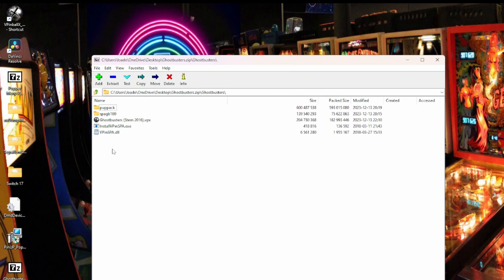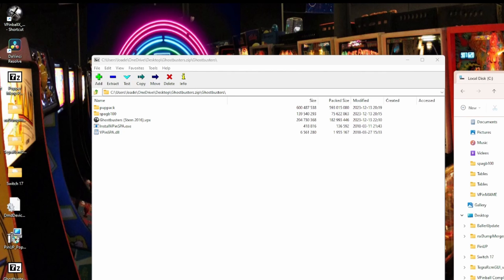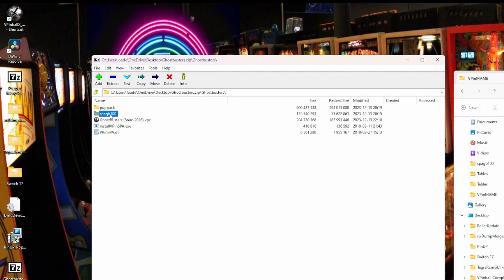So if you already have this downloaded and you have a bunch of files and you're not sure how to install it or you've had issues installing it or whatnot, this will clear it up for you. Basically, there's only three files you need for your VPinMame. So let's go into VPinBall, Visual Pinball, VPinMame. What you need to do, you need the SPAGB100 folder. That's what it needs to be named.